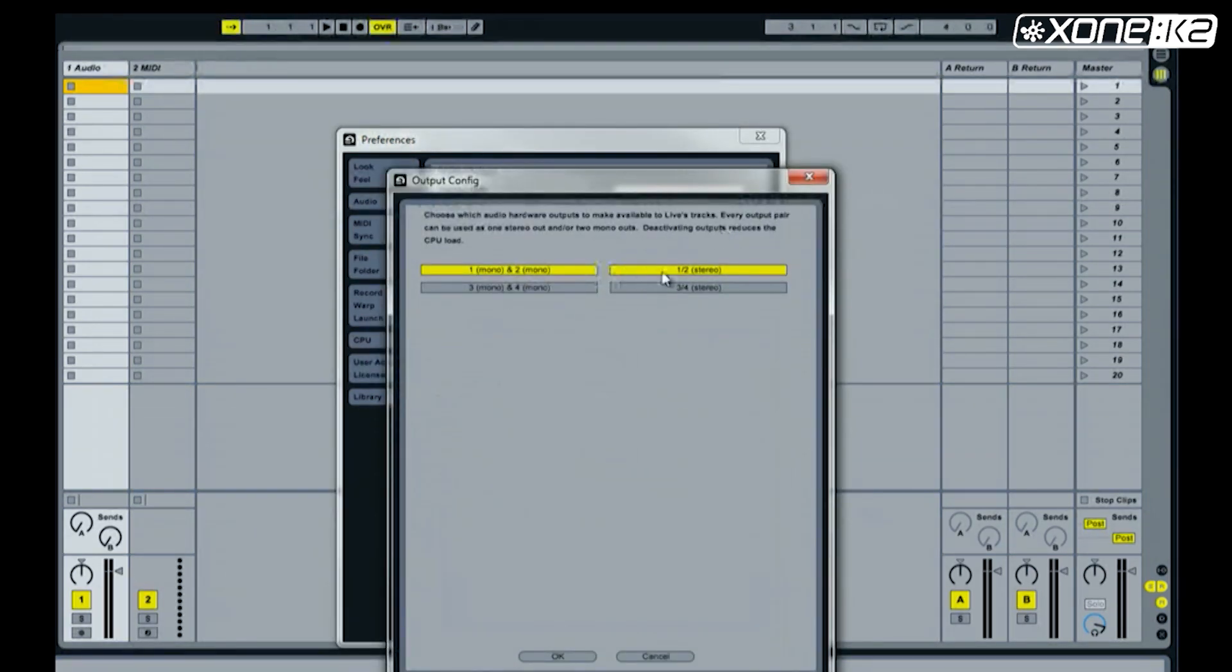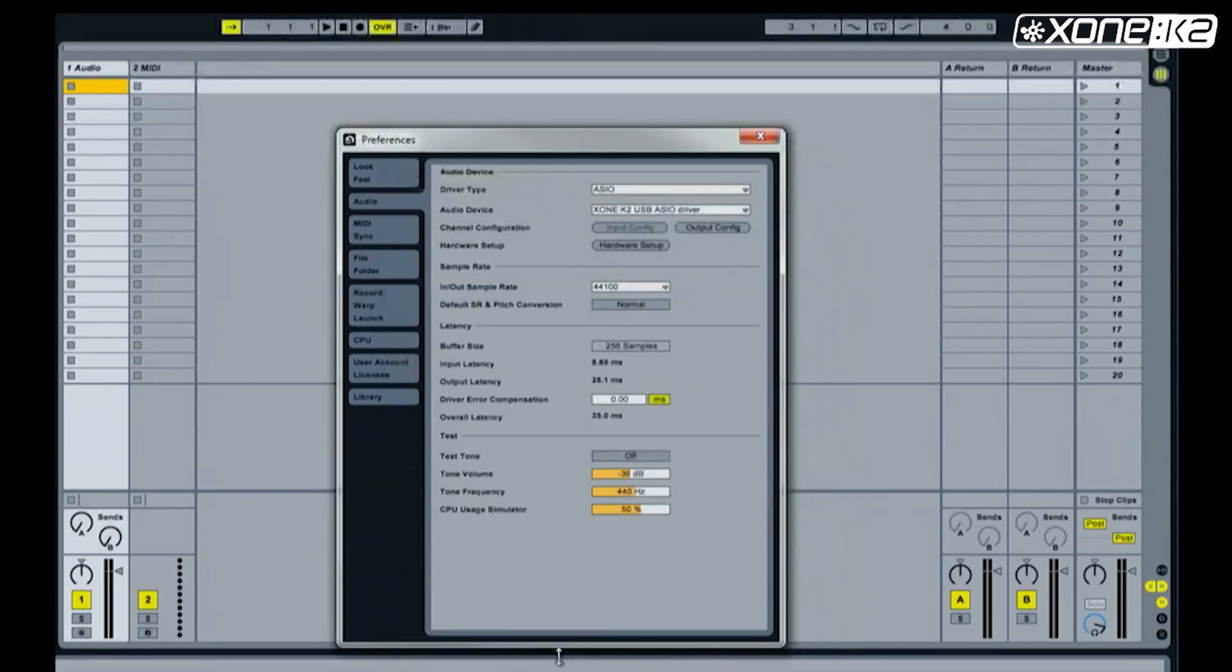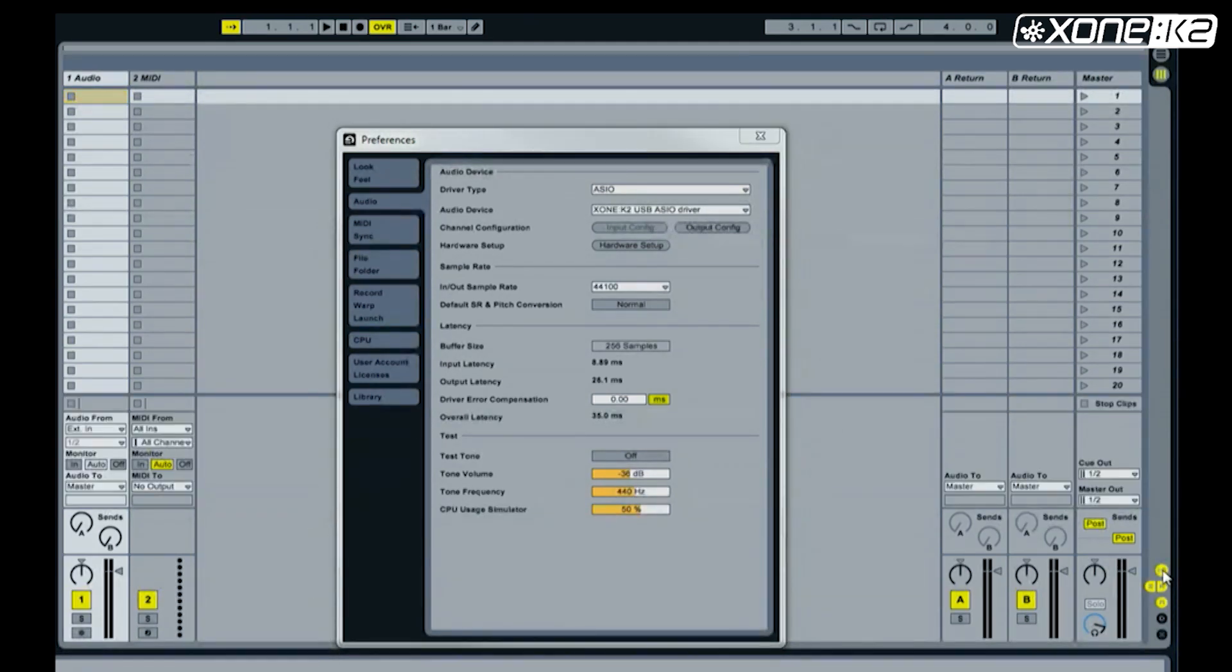Make sure 1 and 2 stereo is enabled. Choose ok. Check that the cue out and master out both display 1 and 2.